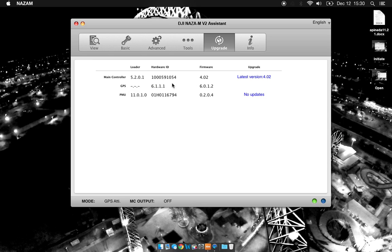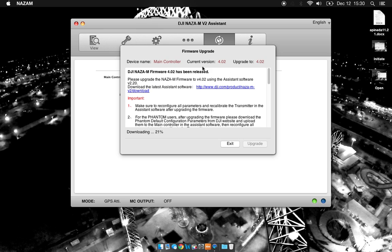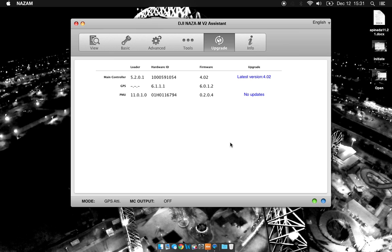The upgrade tab just shows you what firmware versions you're running, hardware IDs, and a bunch of other information you don't really need to worry about. If you need an upgrade, you can click to upgrade. You can see here that my current version is 4.02. Upgrade to 4.02. You don't need to do that. The info tab contains some information about your user account and your serial number.